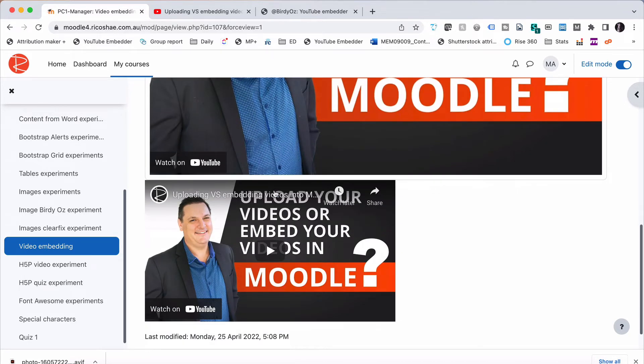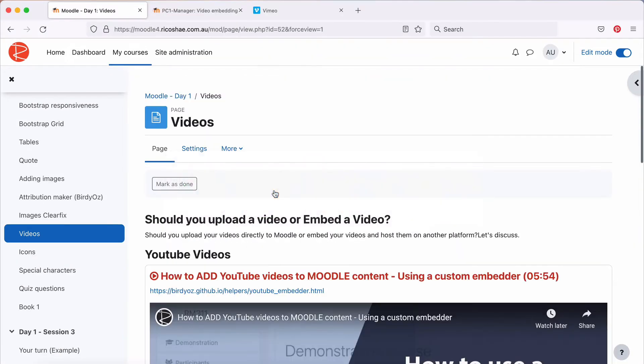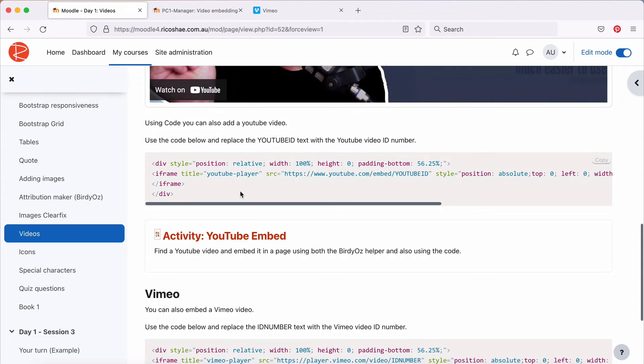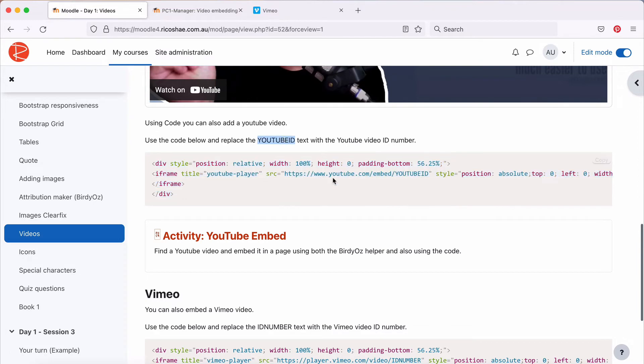And that is to go back to the code that I've given you in your course. Let's jump back to it. And you'll see down here we have our YouTube embed code, which is this bit here. All we need is the YouTube ID. So let's grab this code. So Copy.